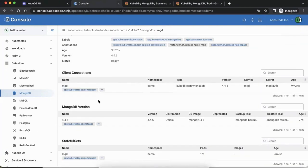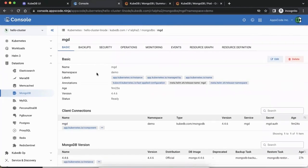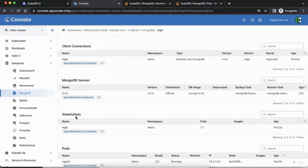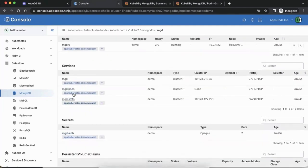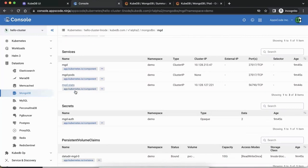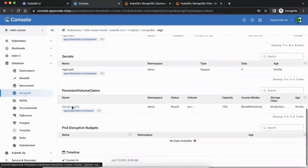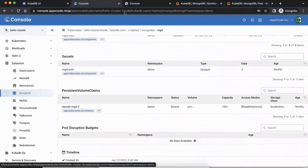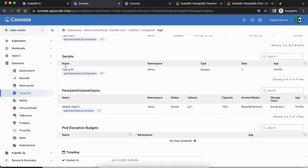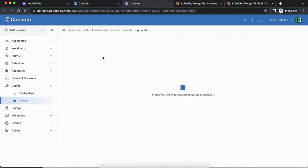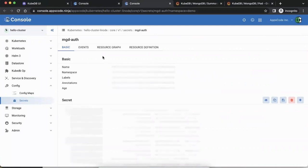In the console UI we have a lot more information — the MongoDB version, the StatefulSet, the ports, the services. We get three services: the primary service, the StatefulSet governing service, and the Prometheus/exporter service that allows Prometheus to collect data. The auth secret is linked here, so if you click on the service you can go to the auth name, click the name of the secret, and go to the secret page to see the data.